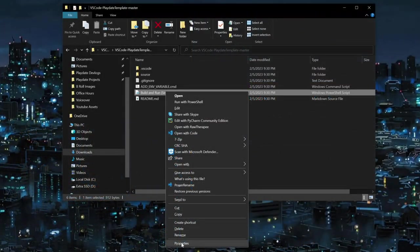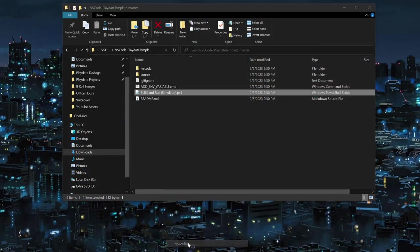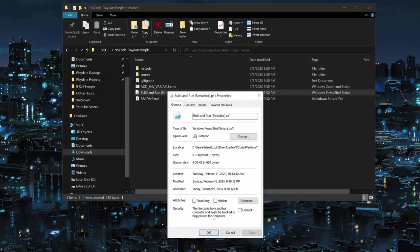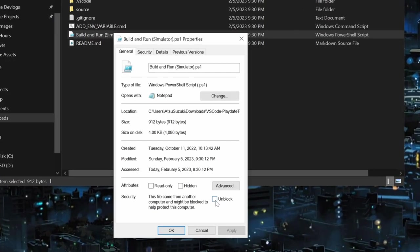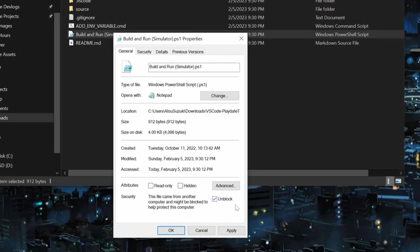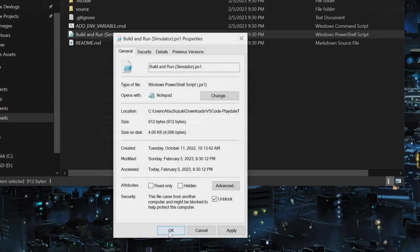Next, right click the Build and Run Simulator PS1 file. Go down to Properties and check to see if the script is blocked. If it is, check this unblock checkbox and press OK. If it's not there, then it probably means it's already unblocked. This is a PowerShell script that just enables automatically opening and closing the Playdate simulator application.